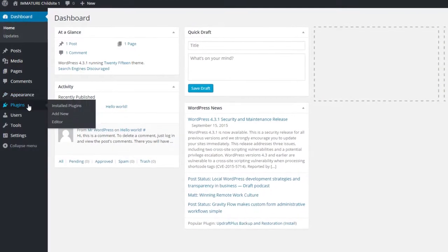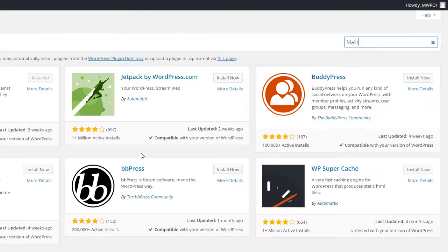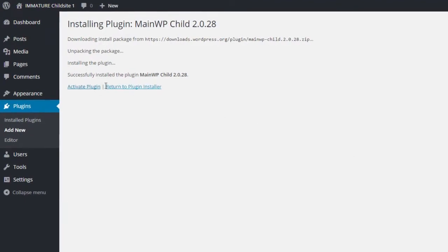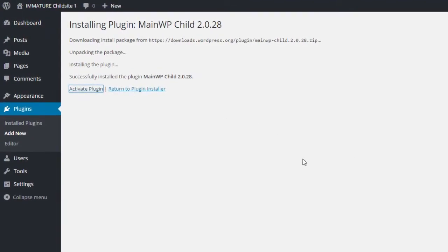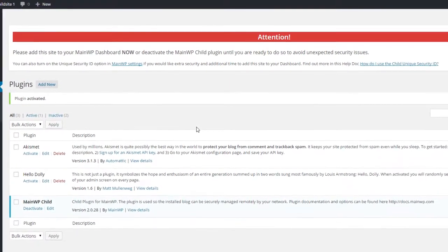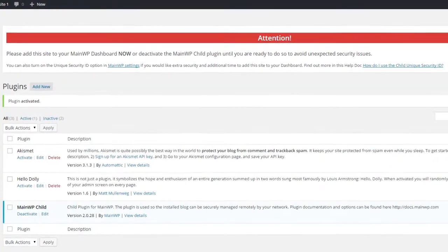Installing MainWP Child is similarly easy to do. Just make sure that you are on the child website and use the same search in the plugin repository. This time, install the MainWP Child plugin and make sure it is actually activated.